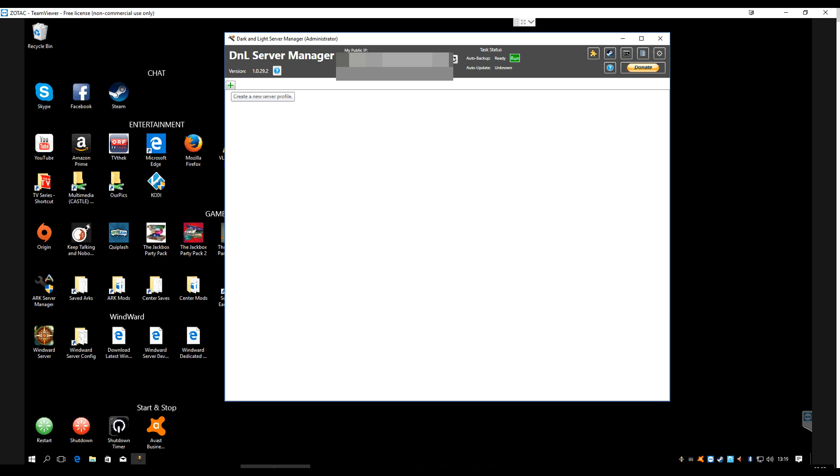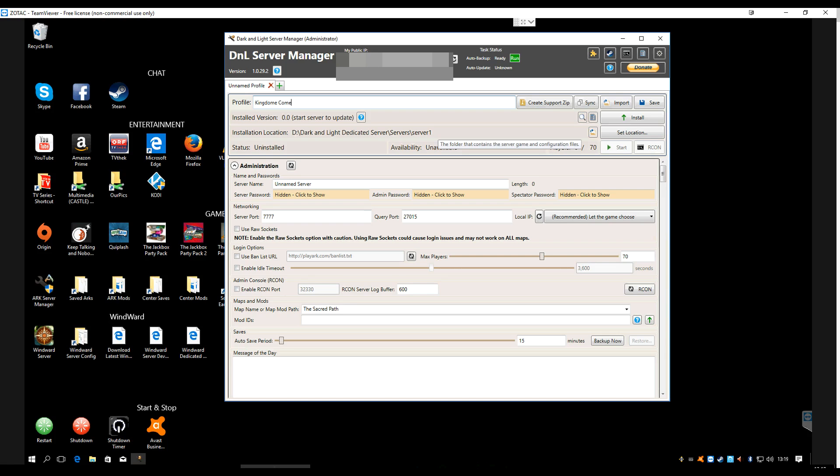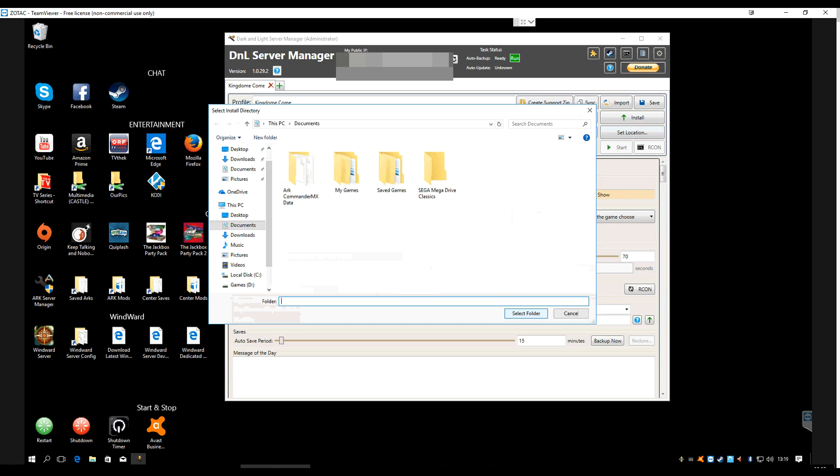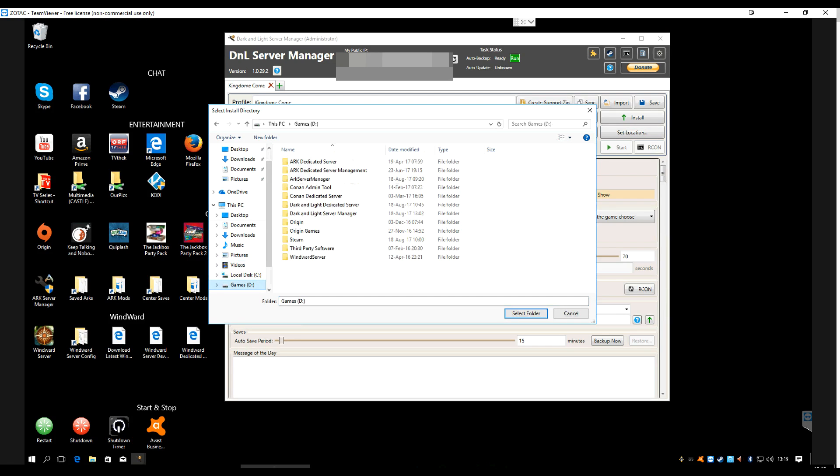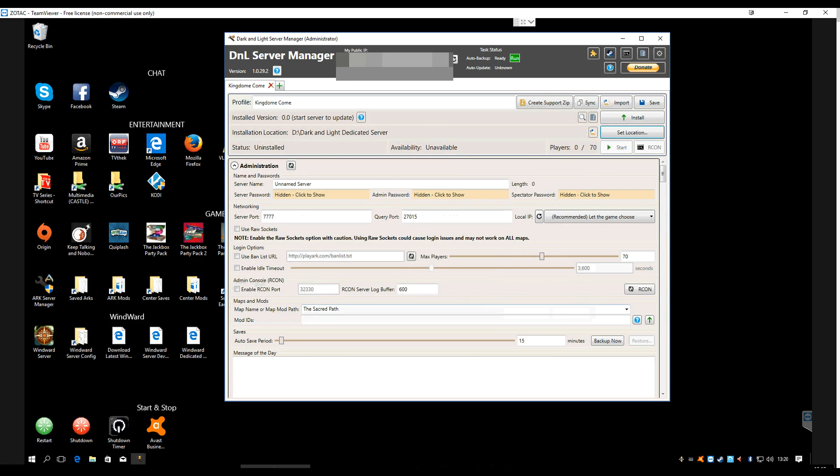You have just a blank thing here like this. If you've ever played with an Arc Server Manager, if you've ever managed your own Arc server with the Arc Server Manager, this is going to look completely familiar and you're going to know exactly what to do. For those of you who haven't, let's run through it real quick. First thing you're going to do is hit this little plus button here to create a new server. We're going to give it a name. I'm going to call mine Kingdom Come. Then you're going to say where the server should be installed. I already had the server installed, so I'm going to point it to that same folder.